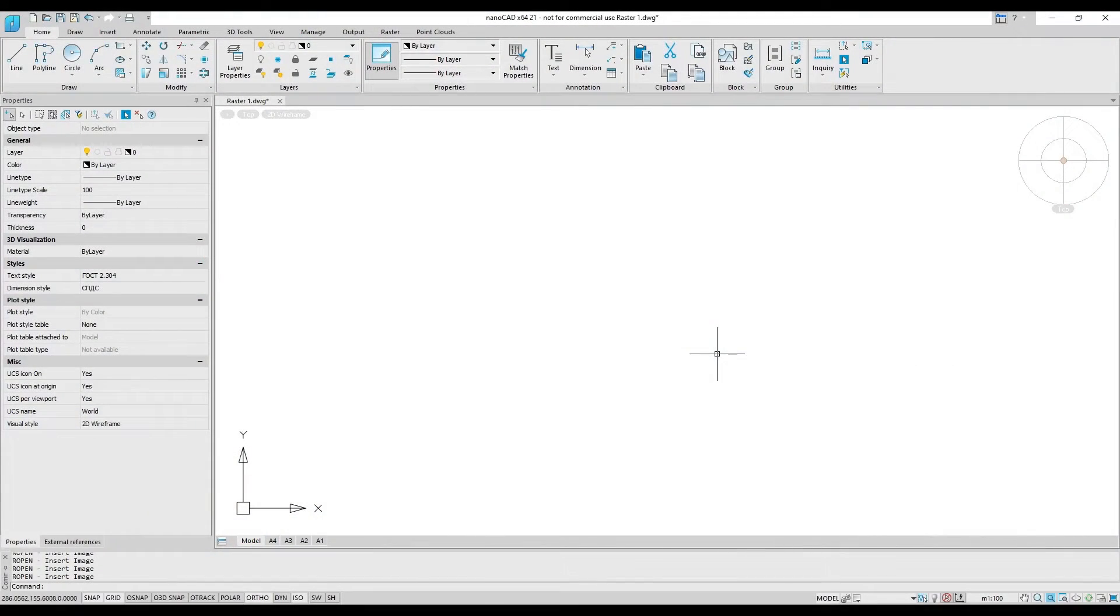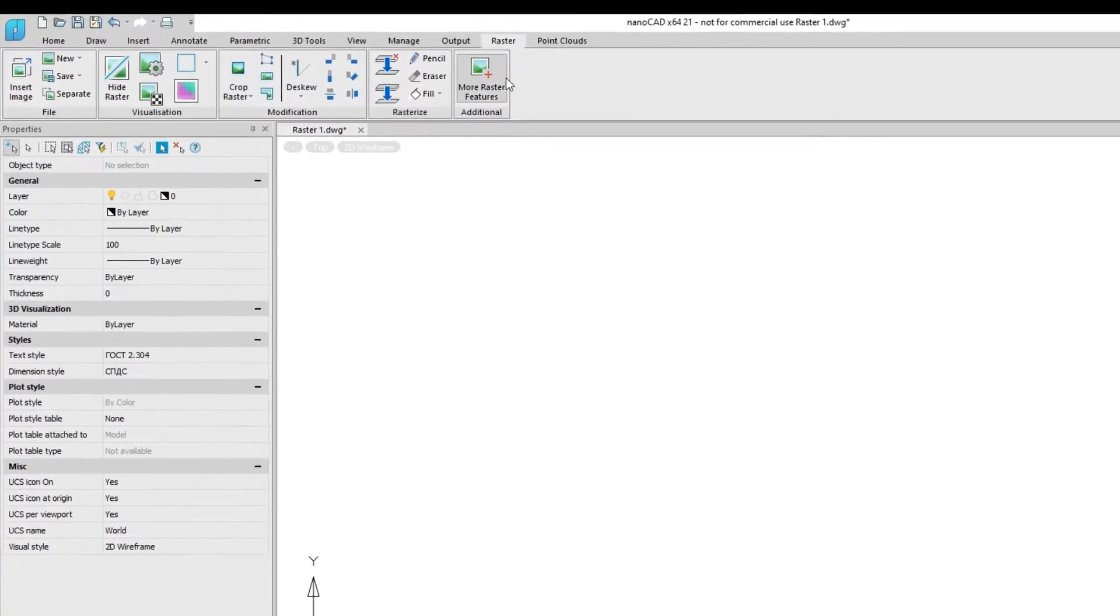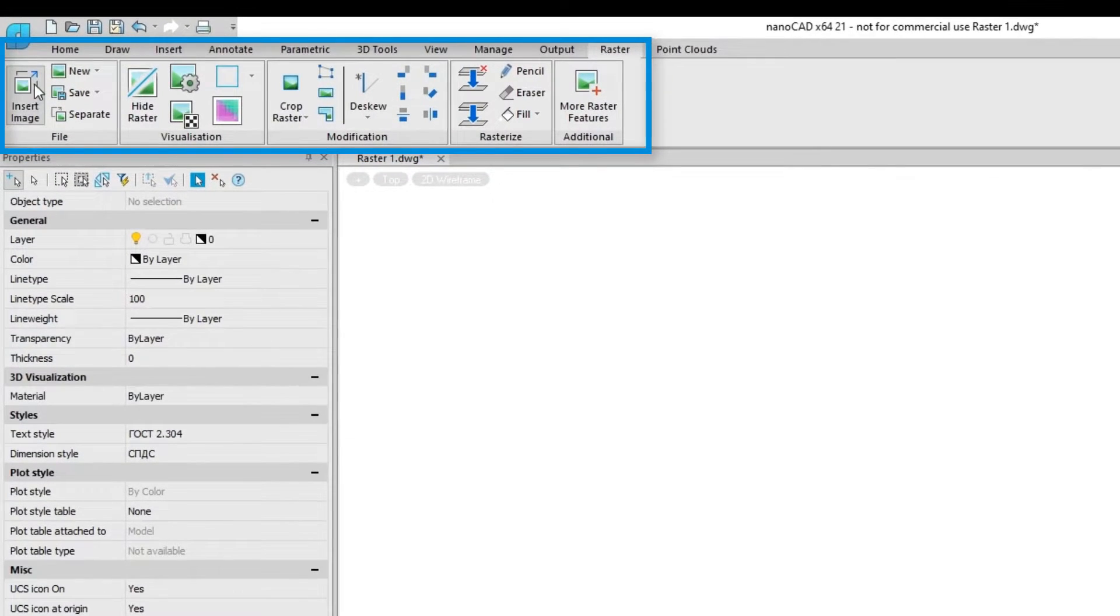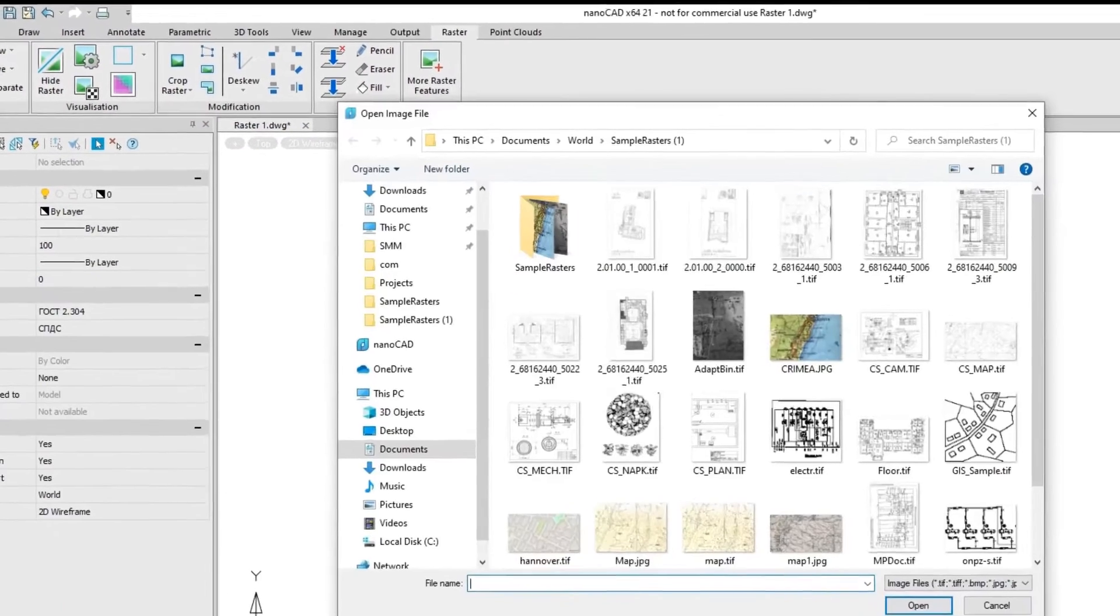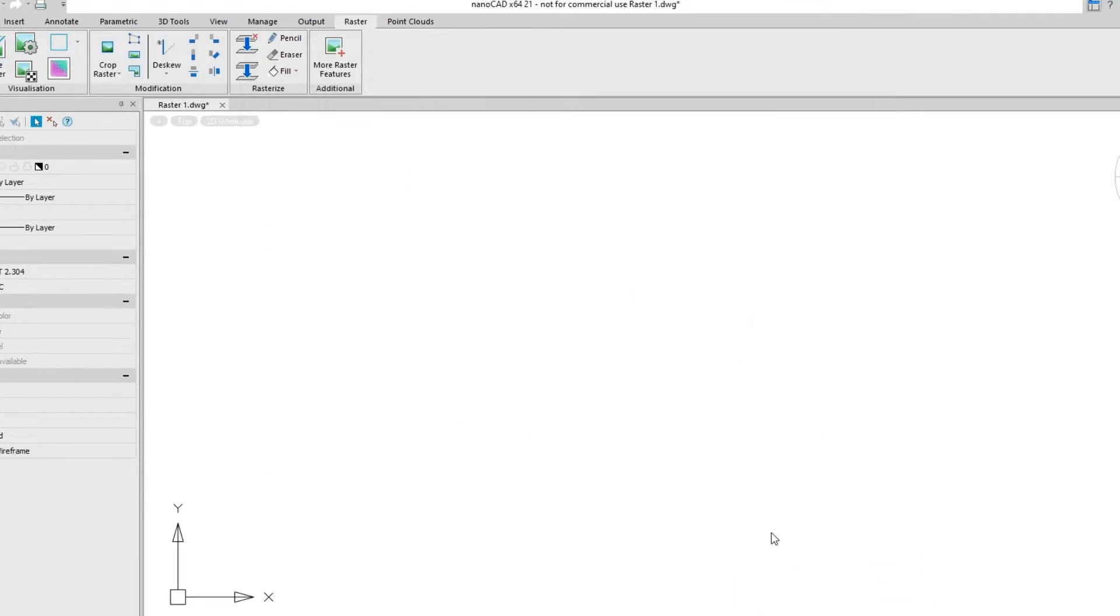The NanoCAD platform includes a set of raster editing functions. You'll find these on the Raster tab. You can bring in the most common raster formats such as TIFF, PNG, and JPEG into drawings.